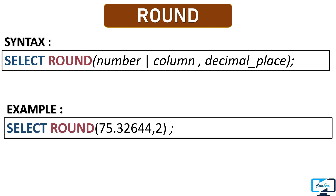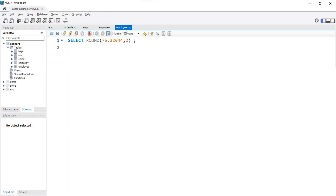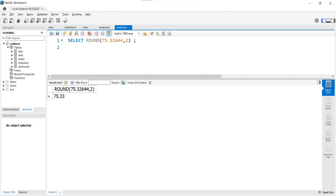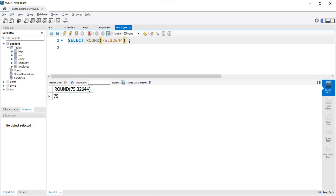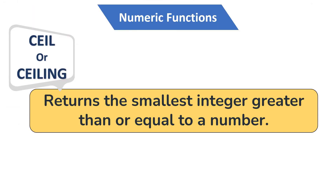Here is an example query. After executing it, you can see in the output our value is rounded up to two decimal places. And if we do not provide a decimal place and execute the query, in the output we get the nearest whole number which is 75. This is how the ROUND function works.